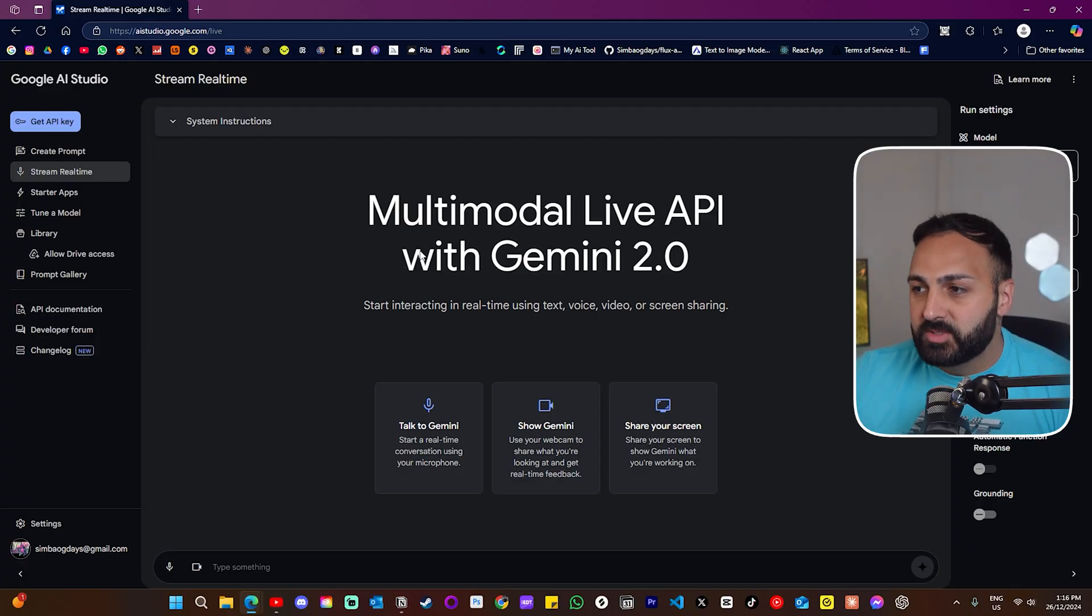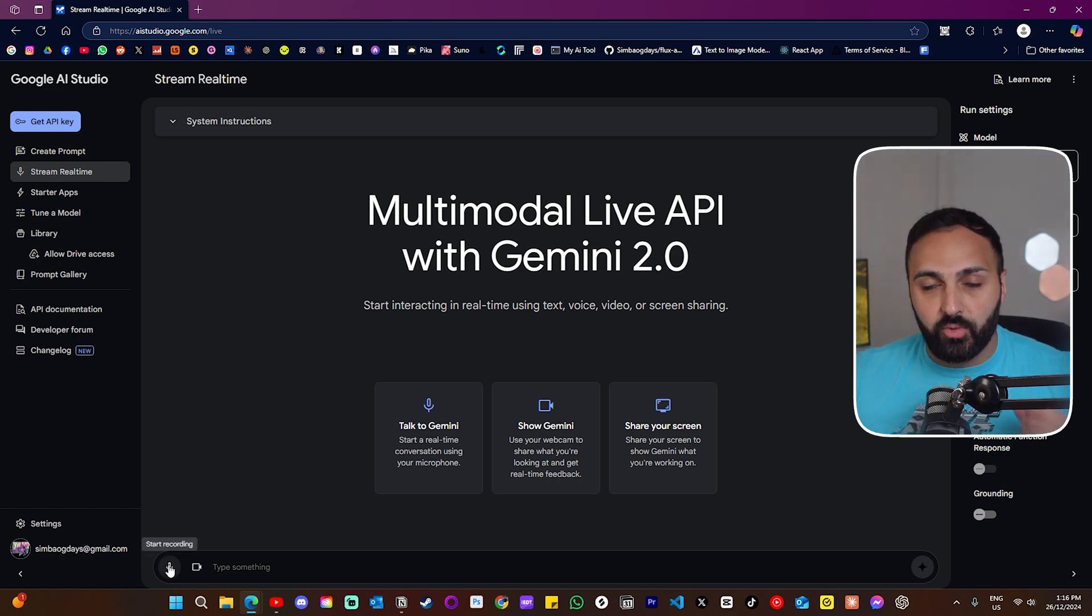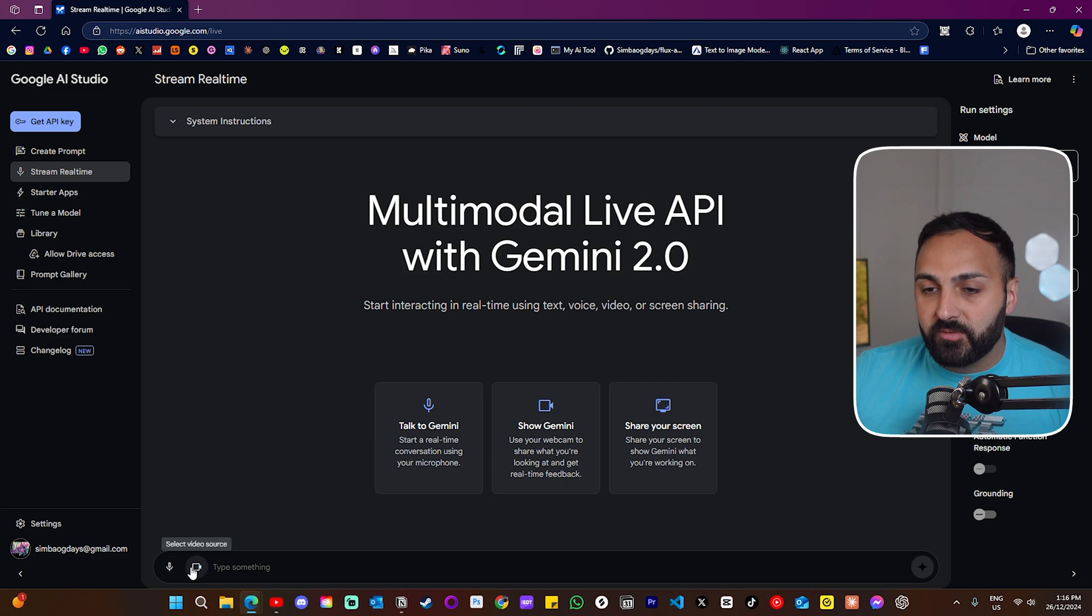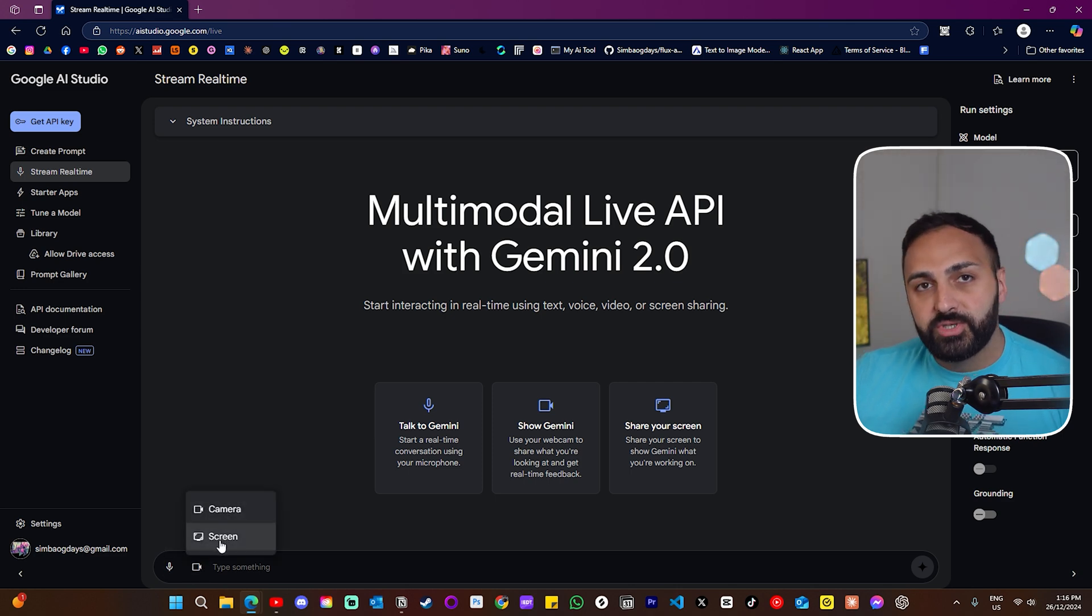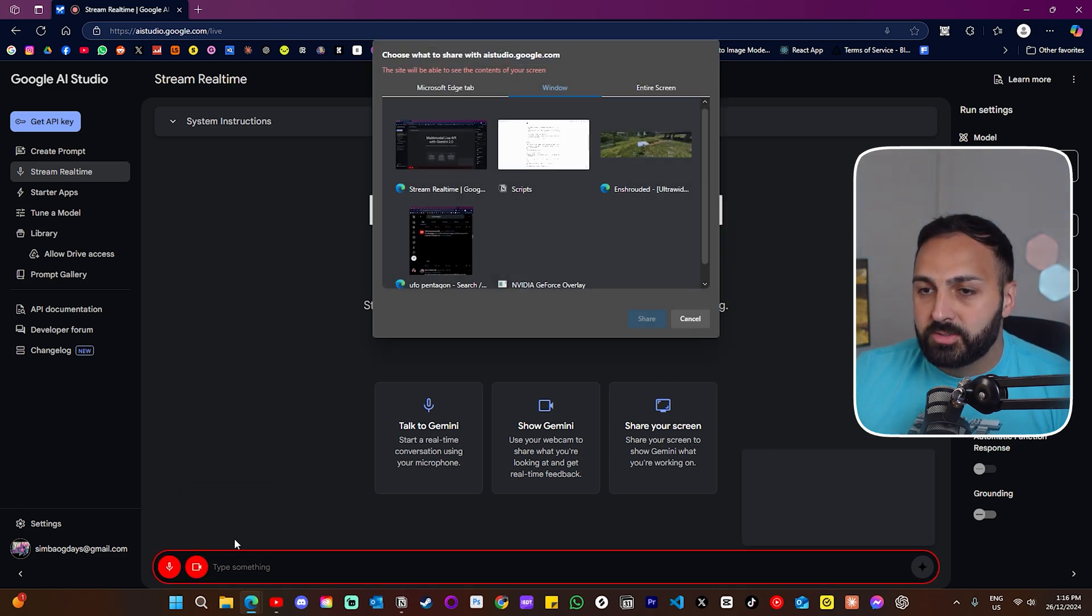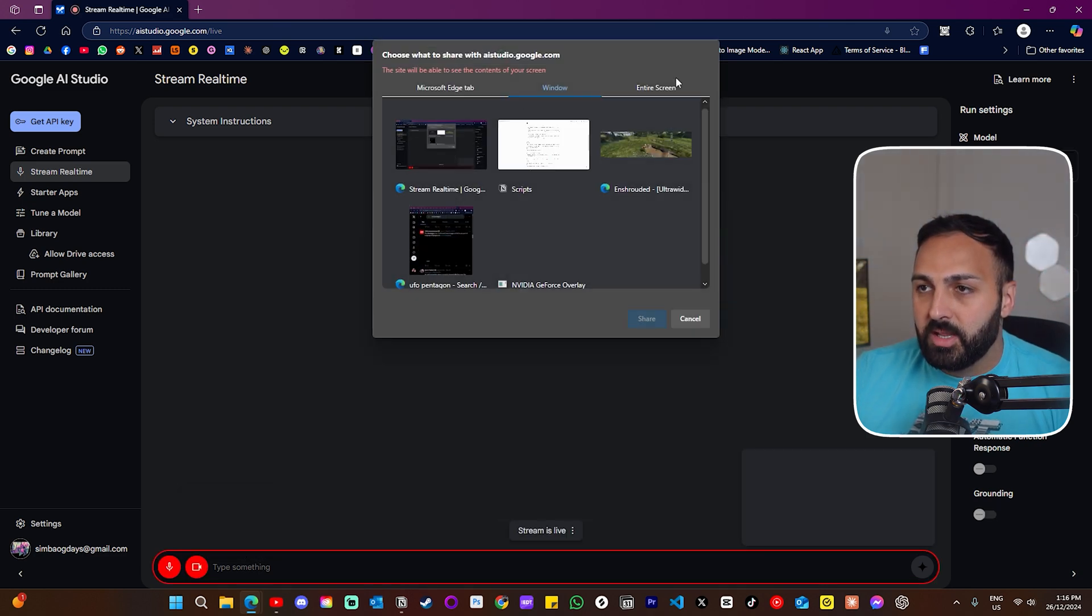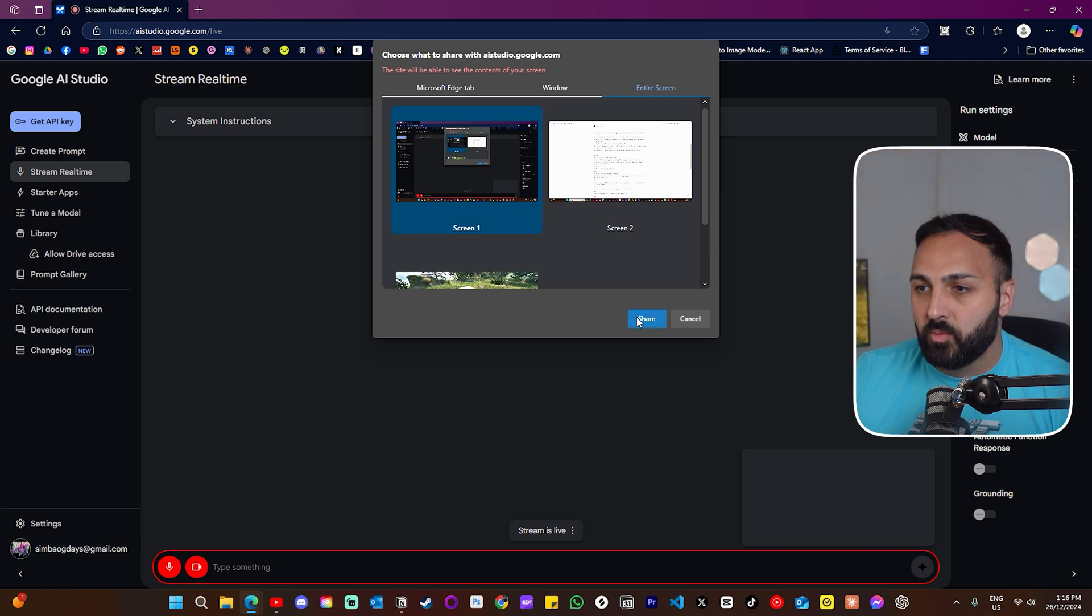Before we start, a quick disclaimer, none of these opinions are my own. So let's get into it. This is what the interface looks like. It's pretty simple. When you go down here, you can click start recording and that will automatically start communicating with your microphone. And when you click here, you'll have the option to select your camera or share your screen. So I'm going to click on screen and I'm just going to go entire screen.